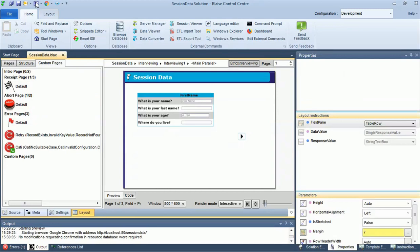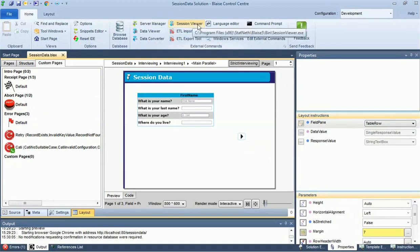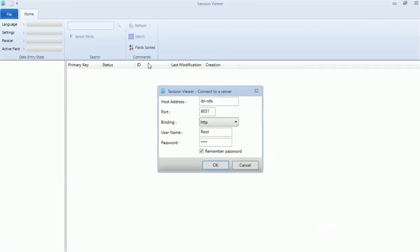Aside from the session data being a backup in case of an unexpected ending of an interview, it can also be used to look at data of ongoing interviews, or to see if specific fields are getting the expected value during testing. To do this, you can use the session viewer, which is similar to Blaser 4's watch window, except that it works for all data entry clients, not just in the DEP.